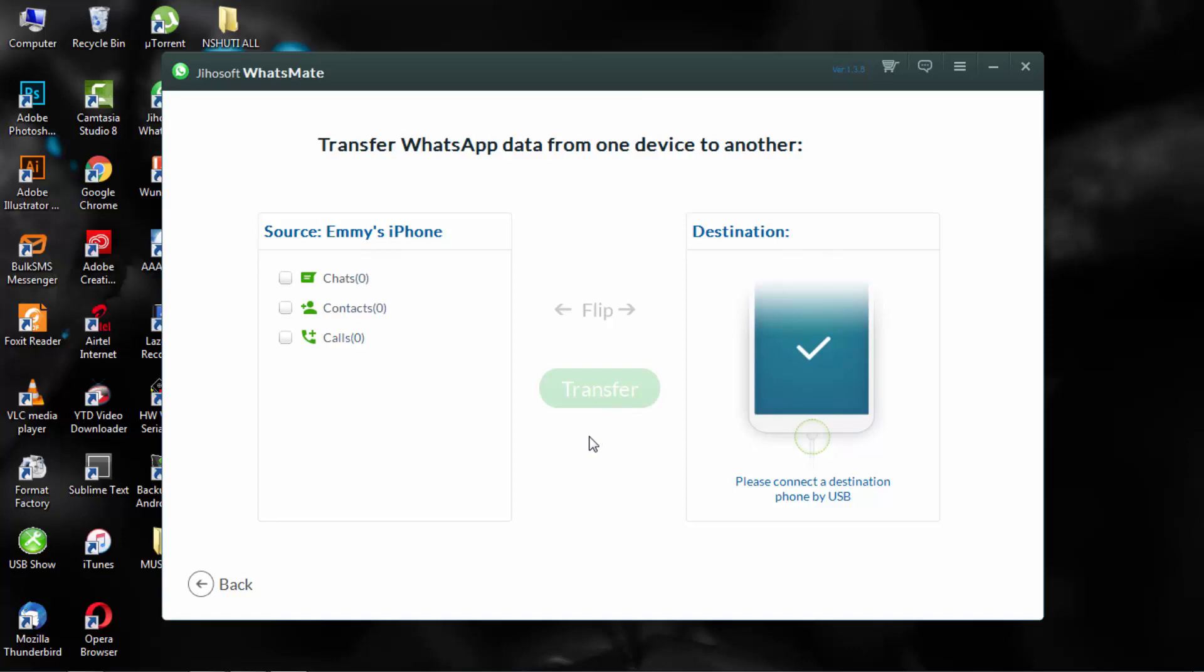So you have to click the transfer button in order to start the process to backup and that's it.